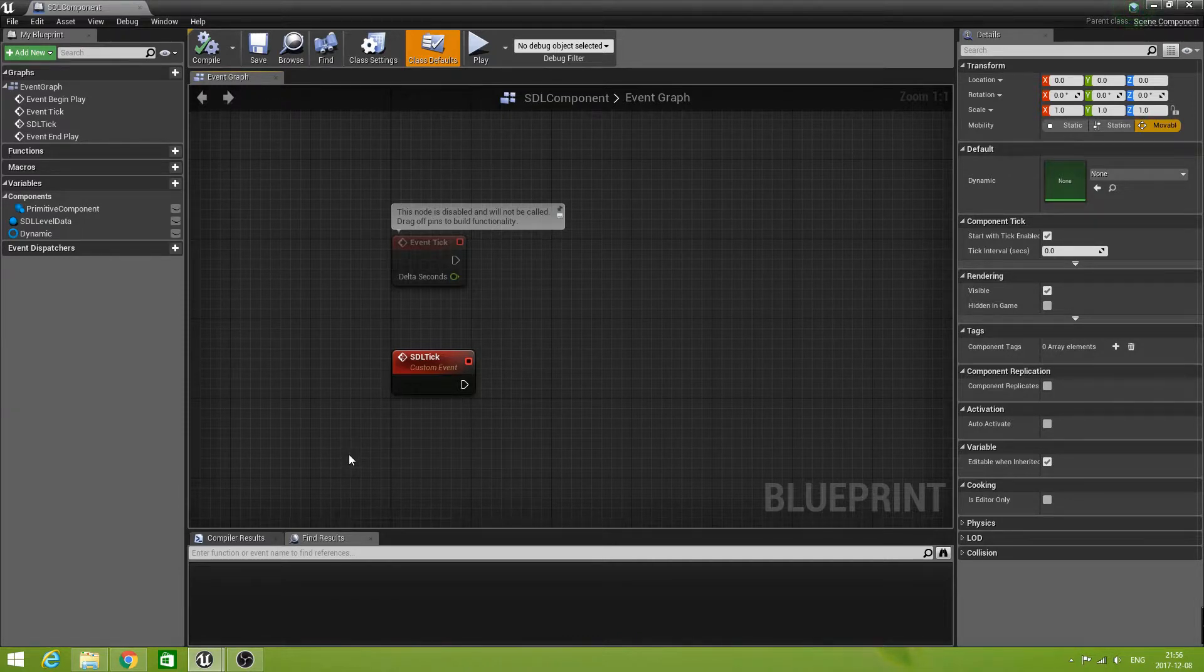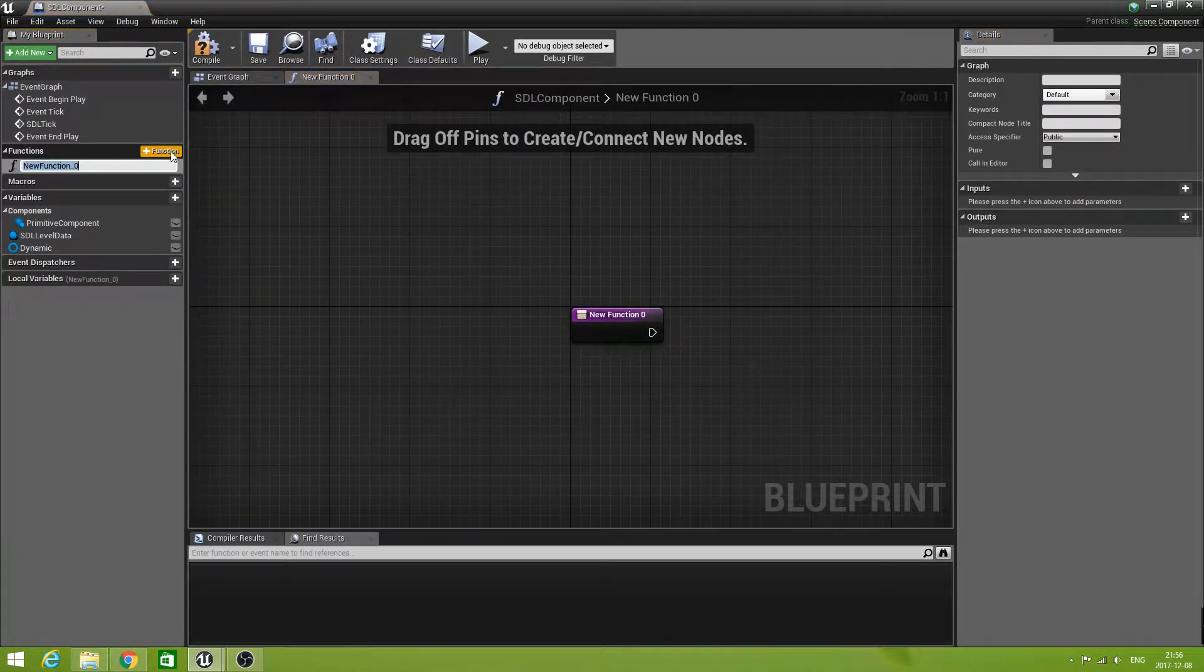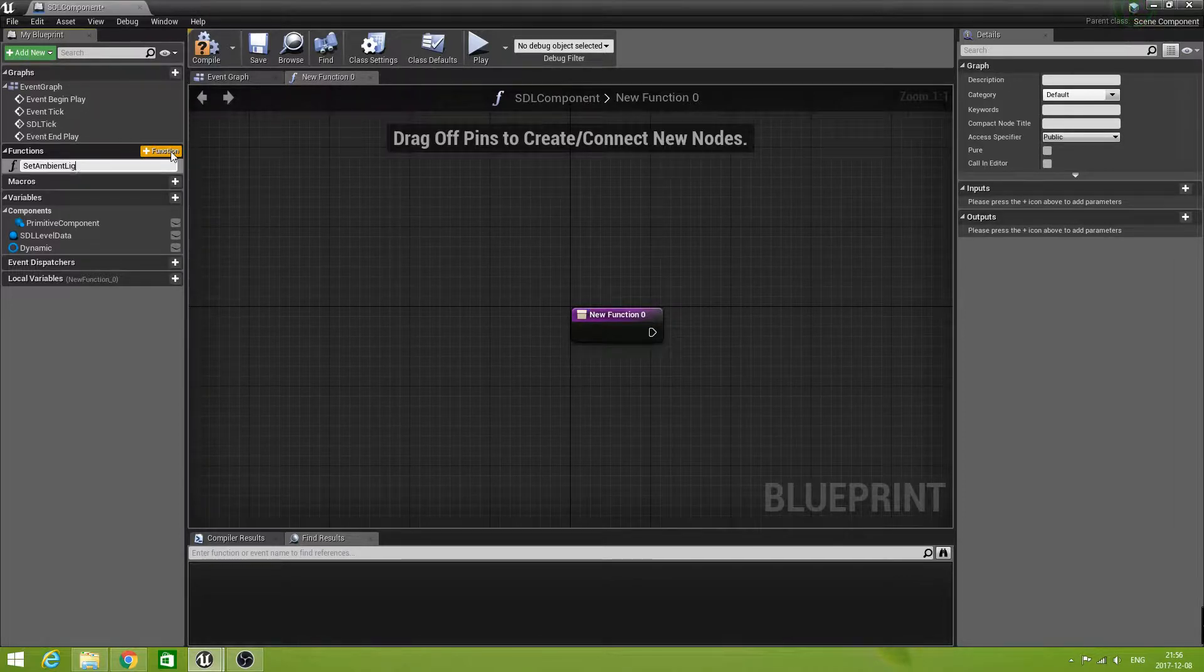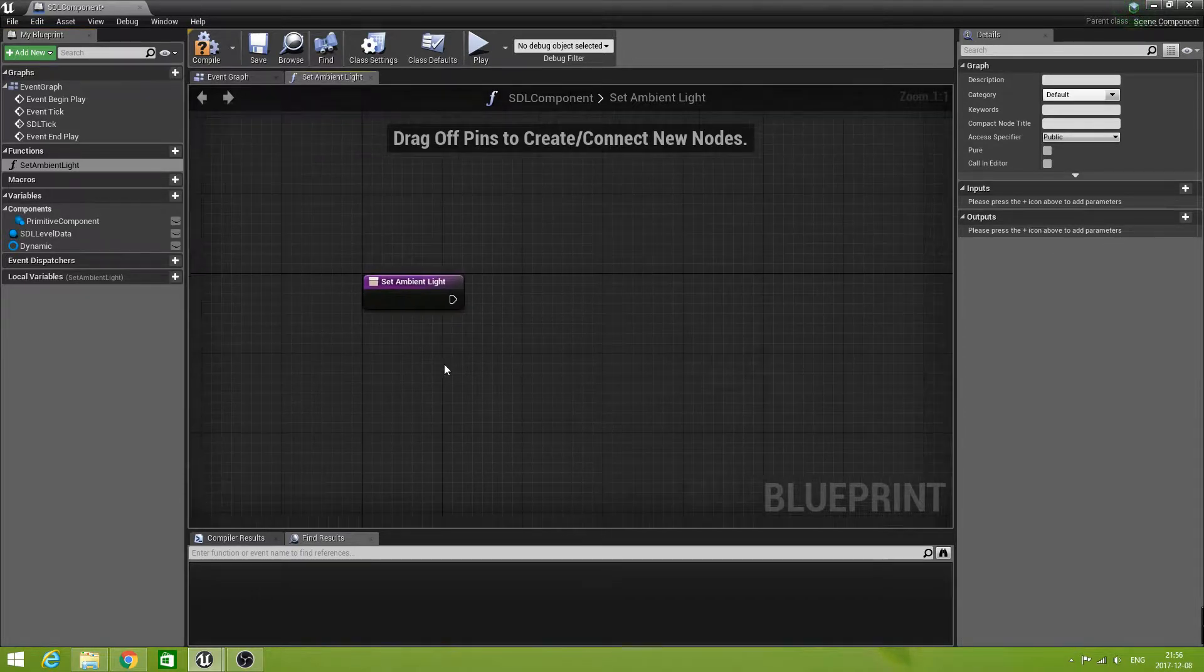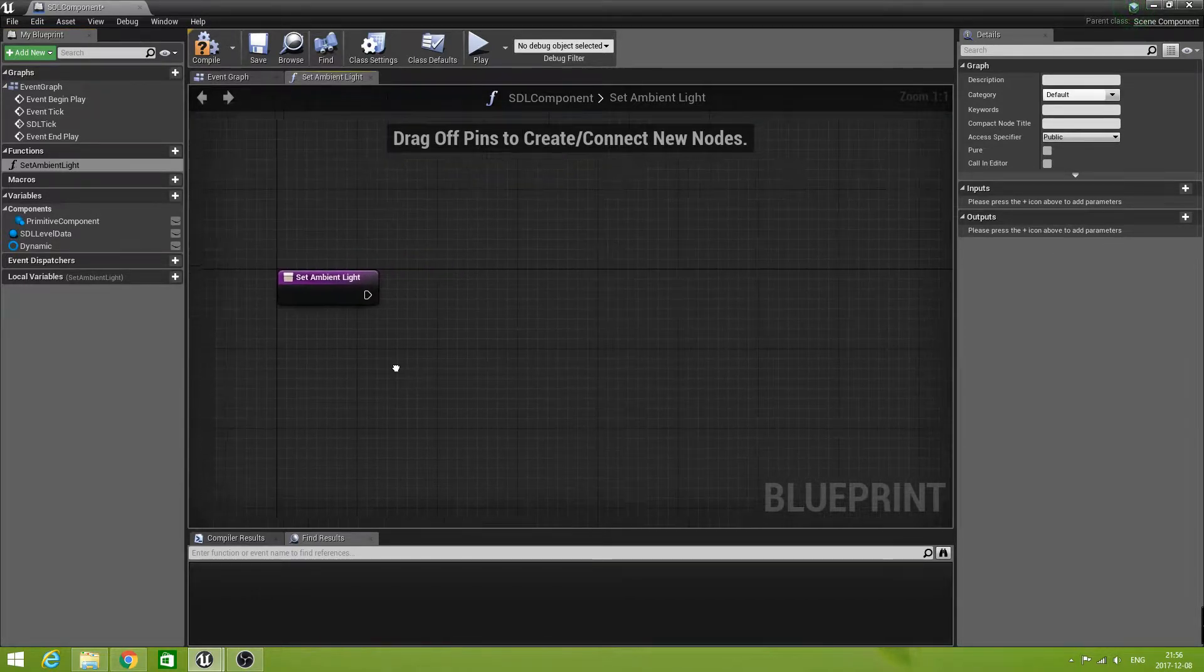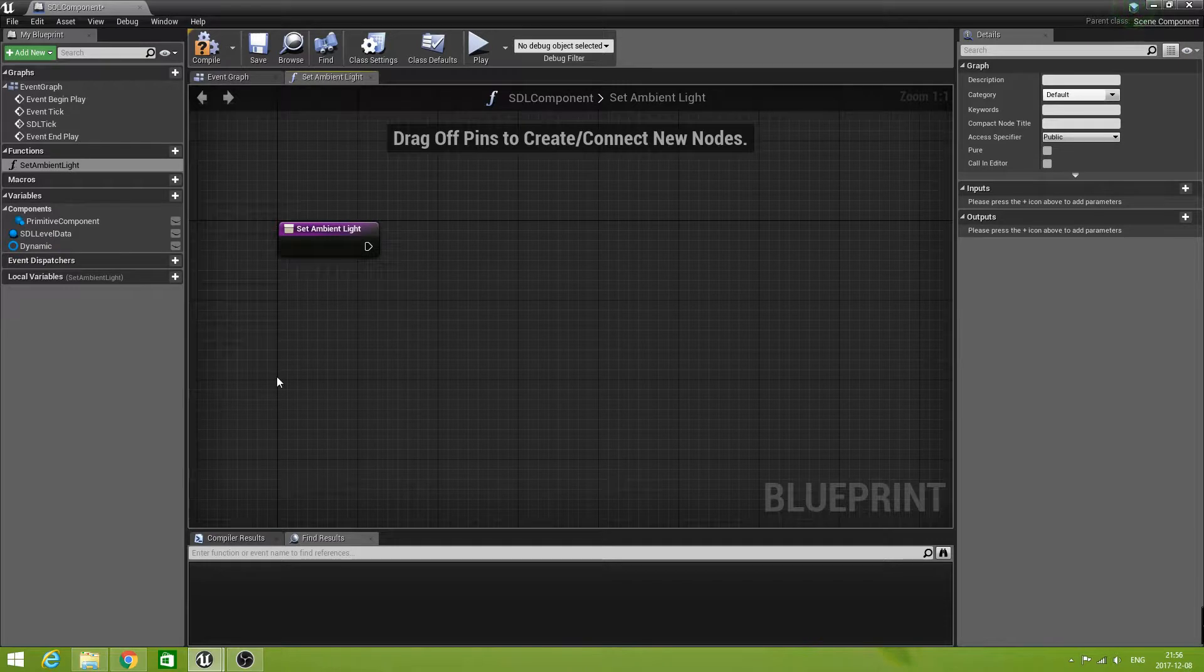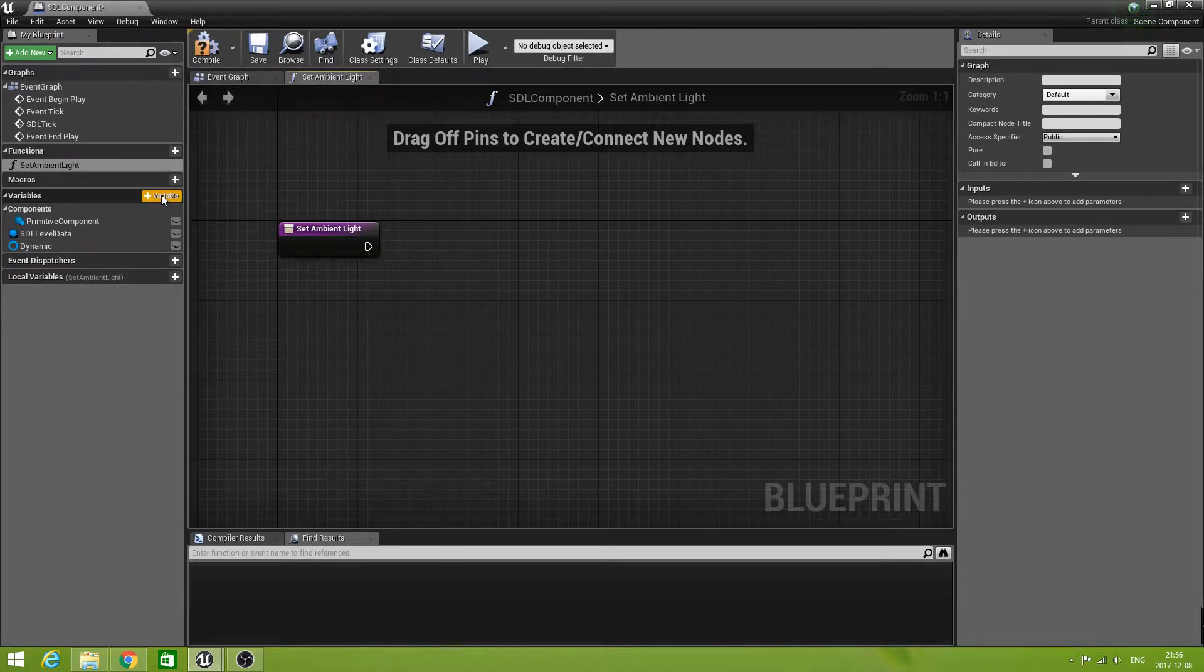The first thing we're going to do is create a function called setAmbientLight. It doesn't take any inputs. We also need some variables - there are settings for the ambient light, basically. So let's create those variables.